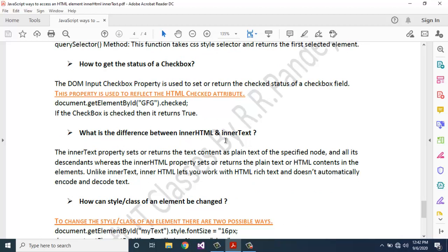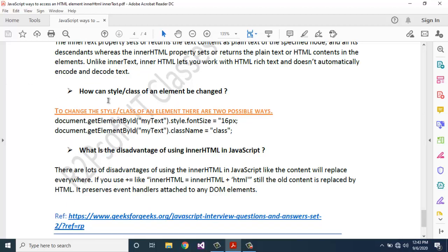What is the difference between innerHTML and innerText? The innerText property sets or returns the text content as plain text of the specified node and all its descendants. The innerHTML property sets or returns the plain text or HTML contents of an element. Unlike innerText, innerHTML lets you work with HTML rich text and does not automatically encode and decode text.